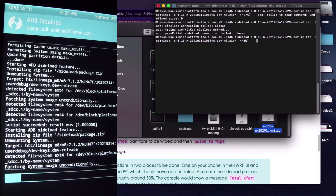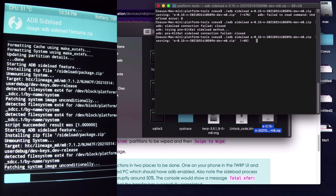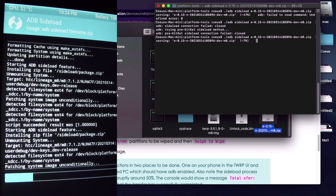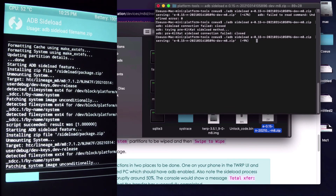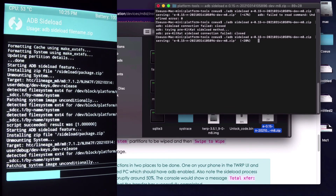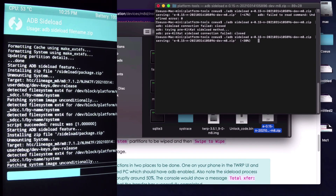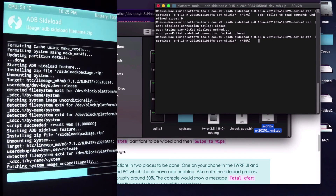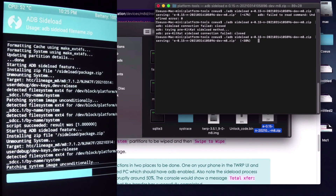So you can see it's loading on the phone. Also, you'll notice I had a failed attempt to sideload the system — don't panic, just repeat the process. It should be fine. I did not notice any problem with the system I'm using now.